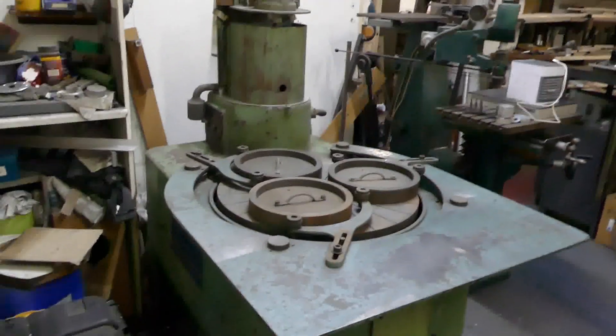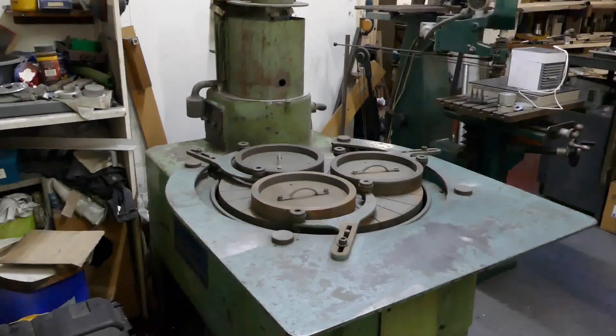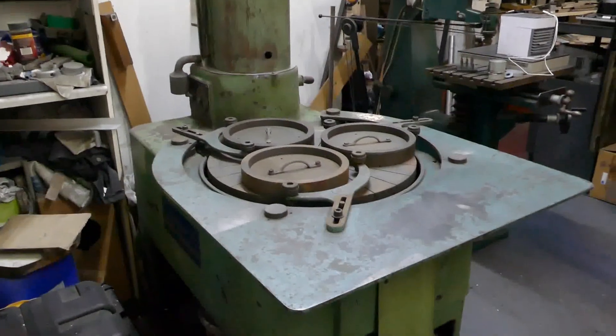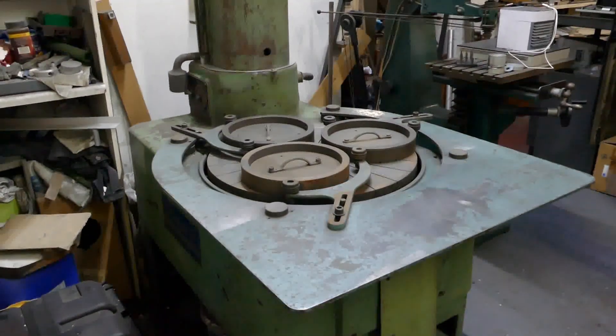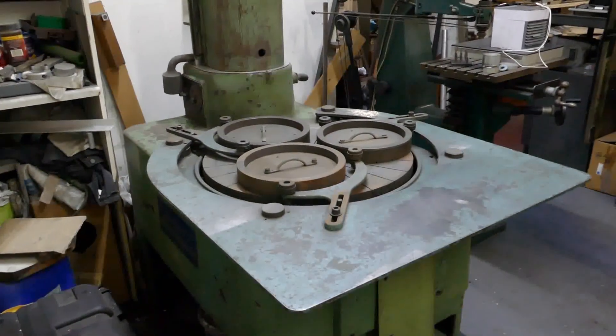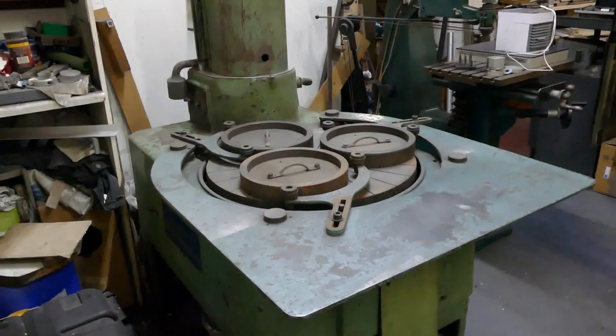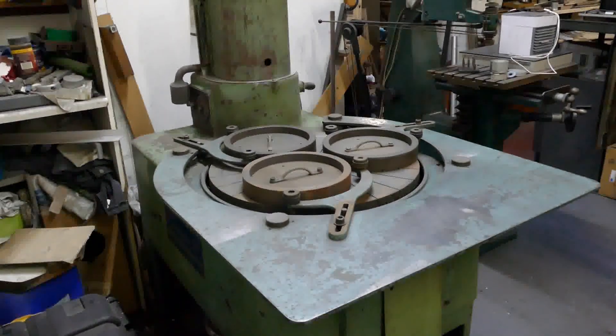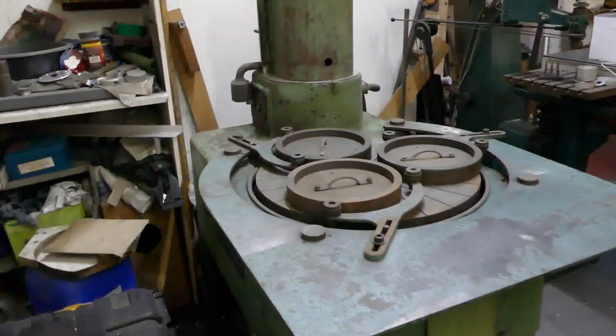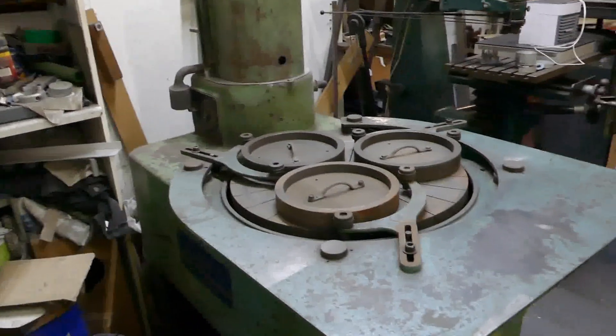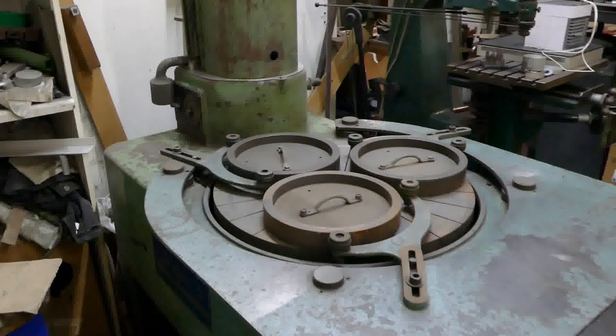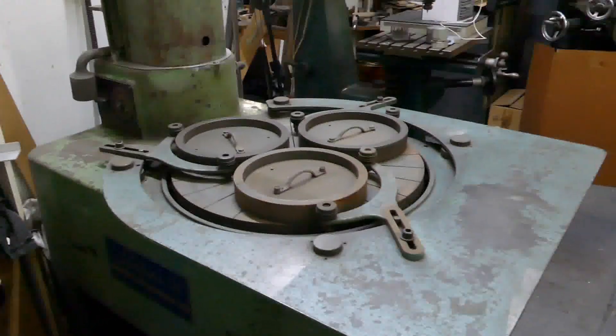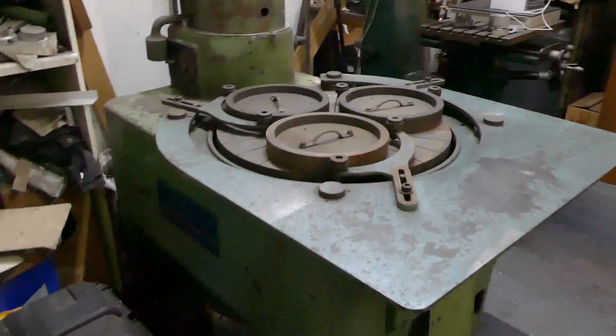This is our old Lapmaster. It's a Lapmaster 24, a flat lapping machine, and unfortunately I think it's going to get scrapped.